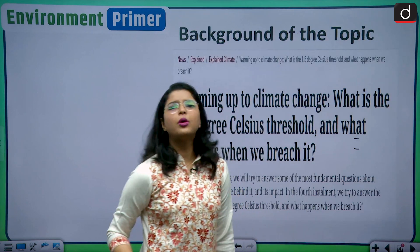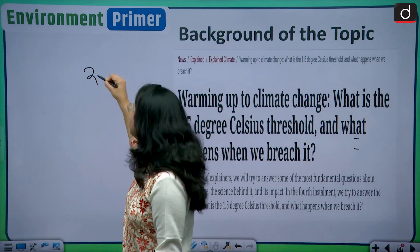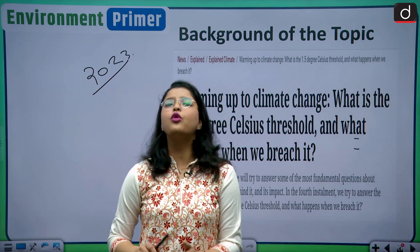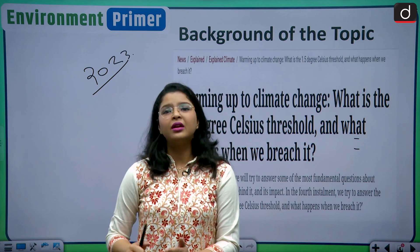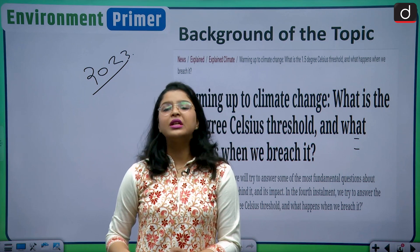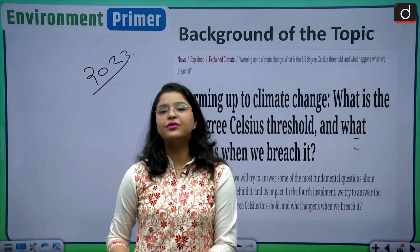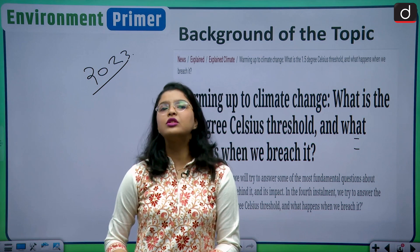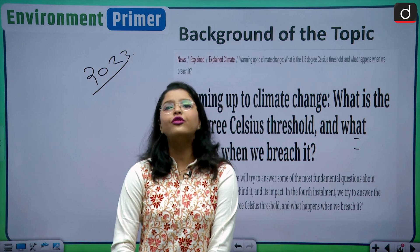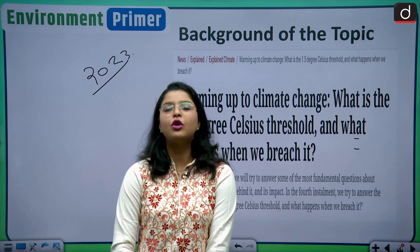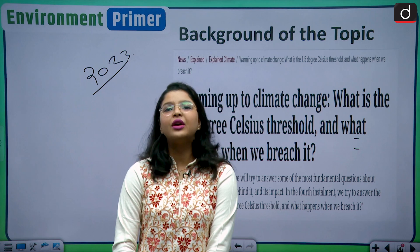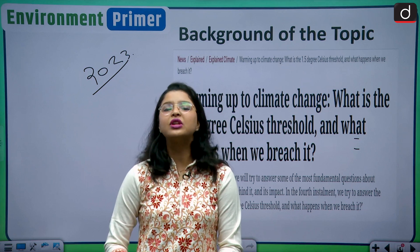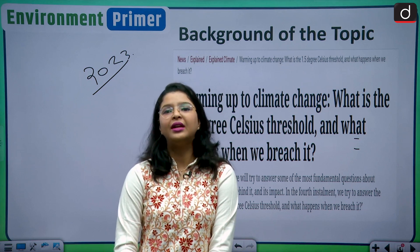If we talk about the background of today's topic, 2023 has already shown us the real impacts of climate change. It was the warmest year recorded till now, and we have experienced more frequent and intense heat waves. We have also seen that ice is melting and the frequency of cyclones has increased. All of this is happening because of climate change, which is why we need to fulfill our promise of keeping the average rise in global temperature to 1.5 degree Celsius.